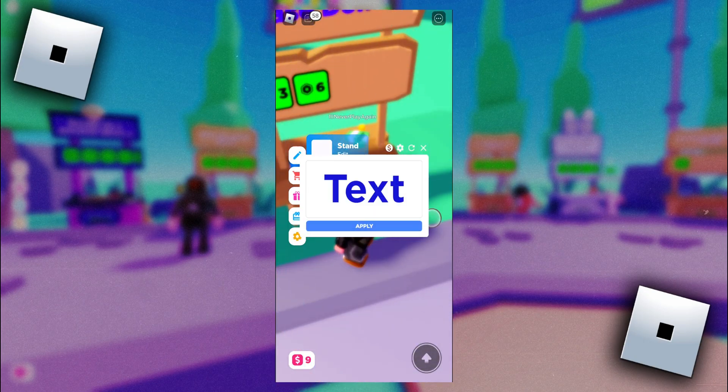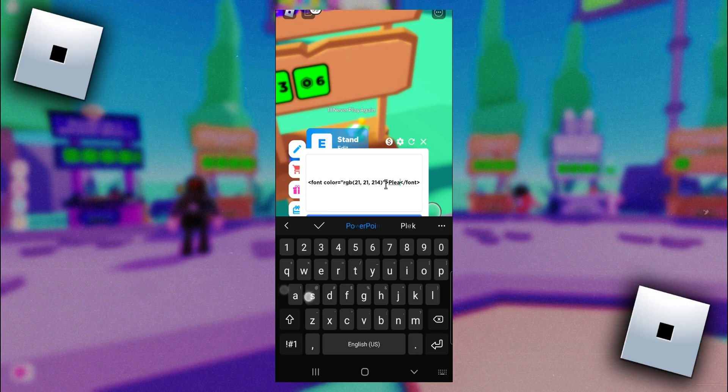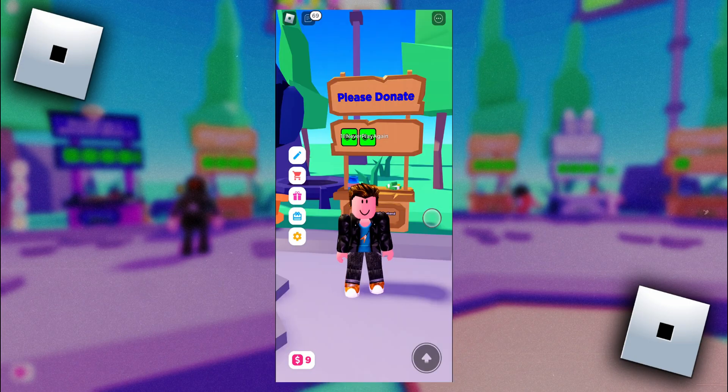Alright, now to change the text, you need to get rid of this word 'text' here to the right of the RGB numbers, and then just type in whatever you want. So that's pretty much it. If this video helped you, a like and subscribe would be greatly appreciated.